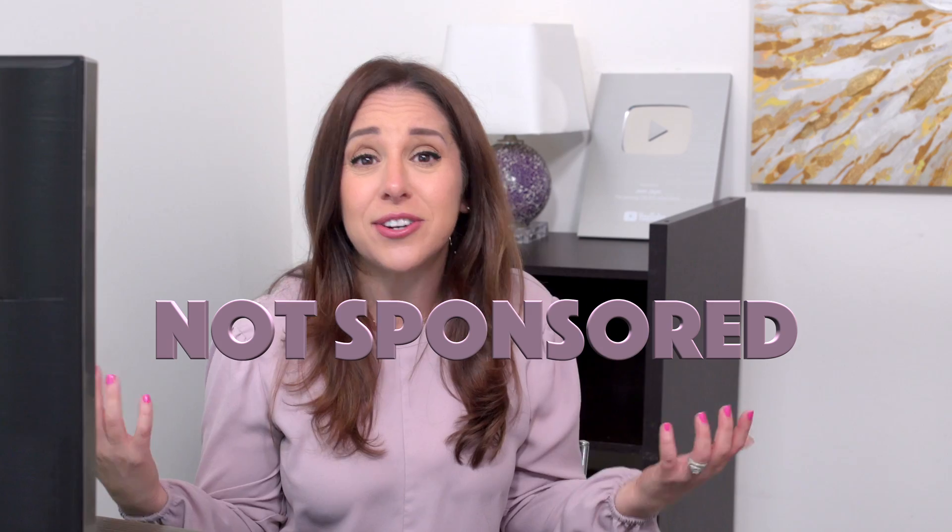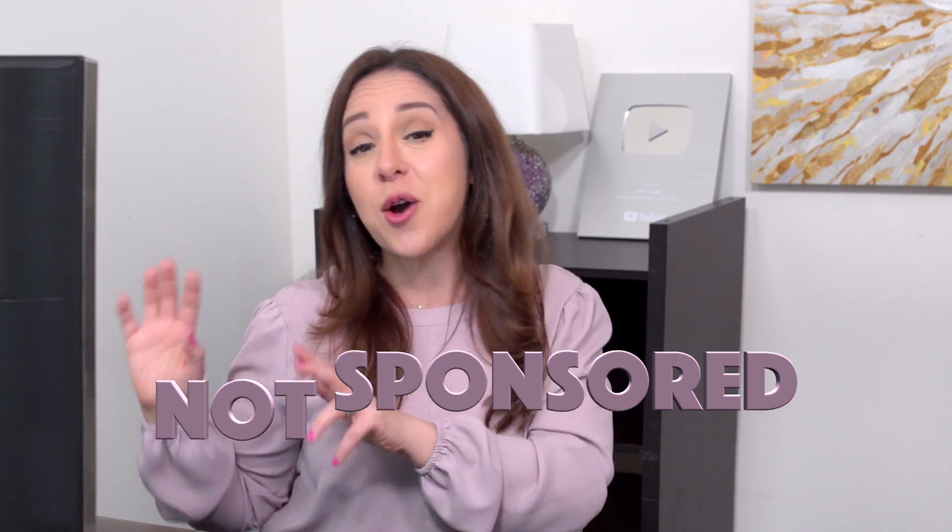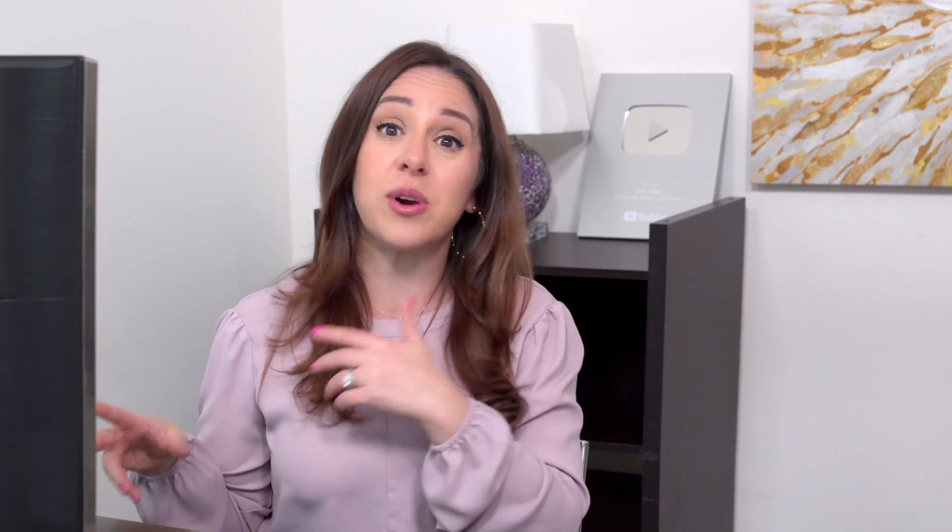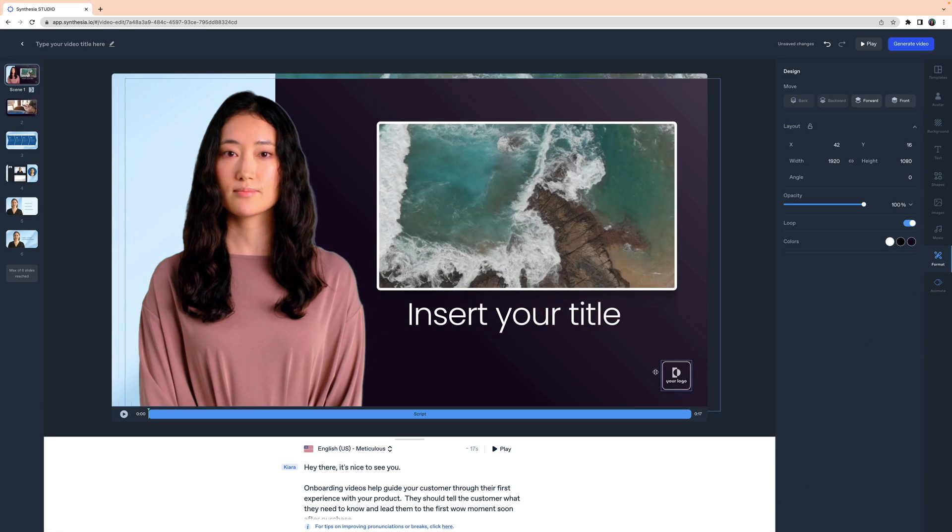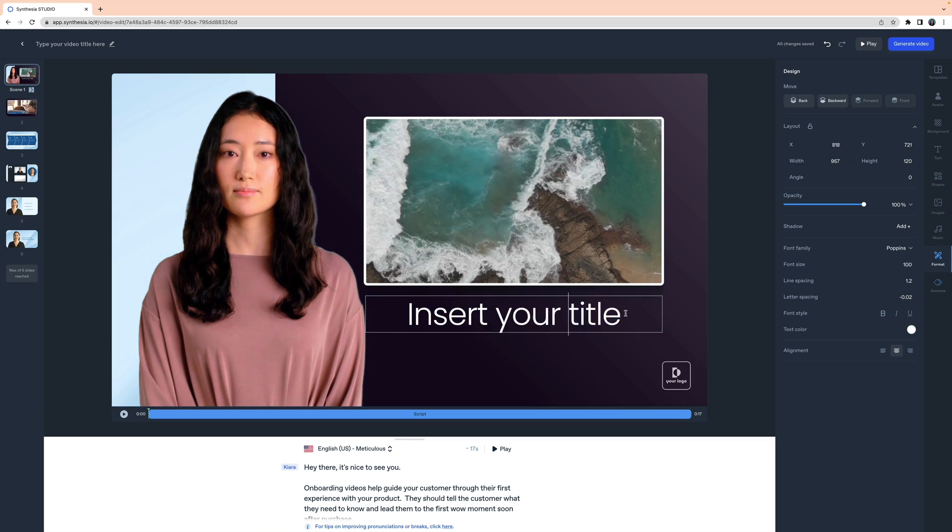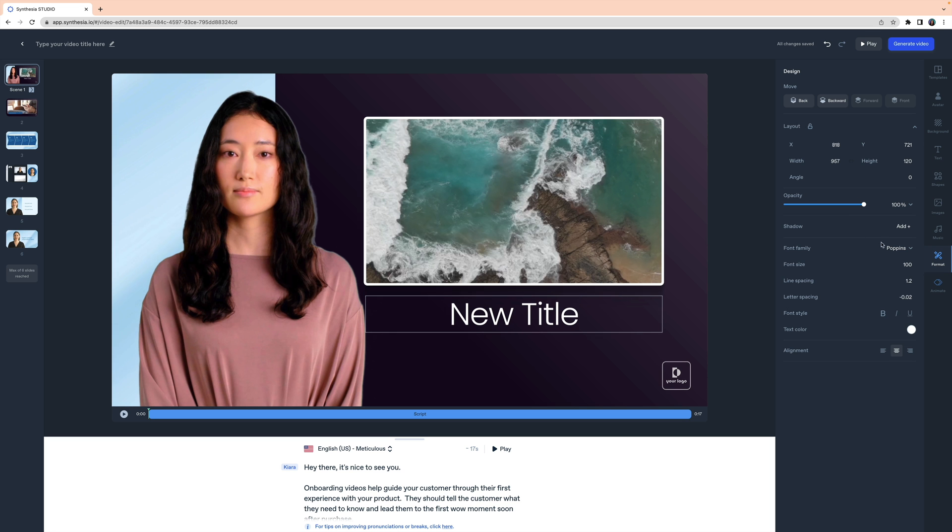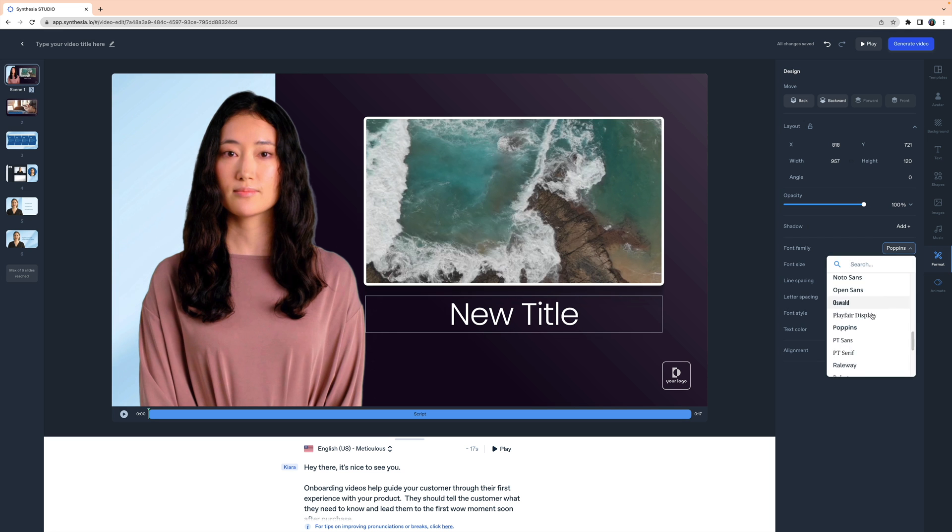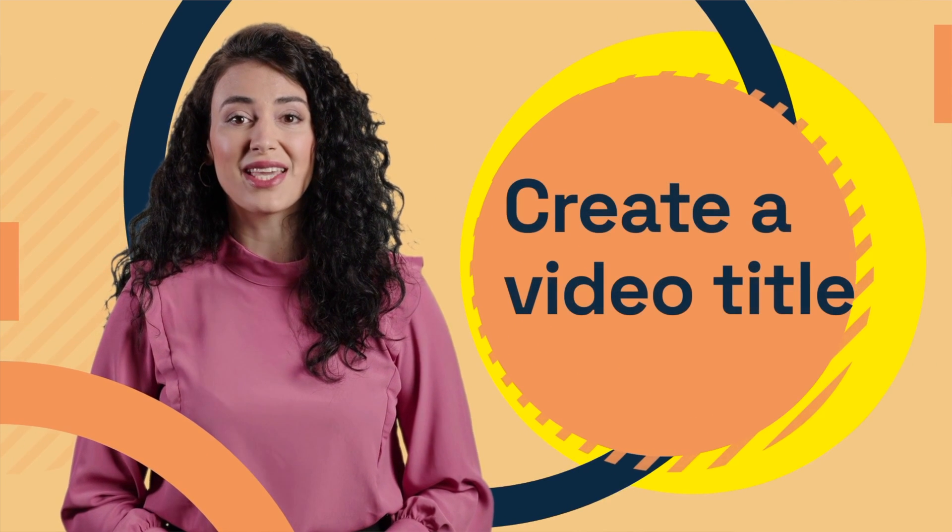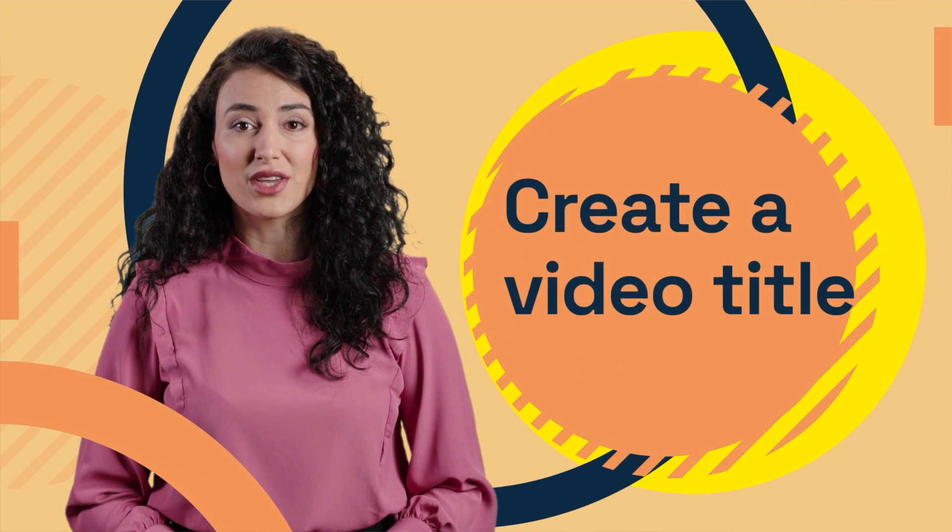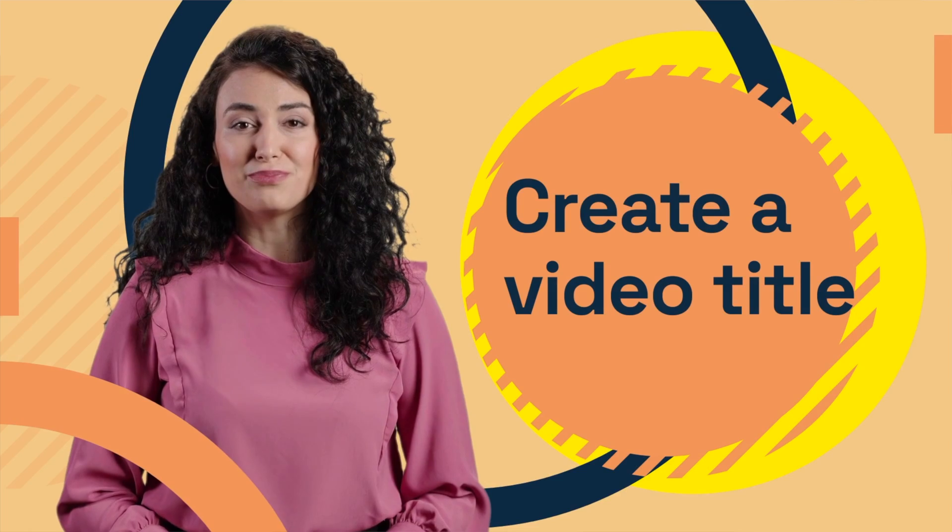This video is not sponsored. I bought Synthesia with my own money. If you want to try it out for yourself, I'll link to it down below, but let's just dive right into it. If you're not familiar with Synthesia, it is an online video creator that uses avatars to make it look like real people are delivering your content. So you never have to be on camera yourself. You never have to use your own voice if you don't want to.